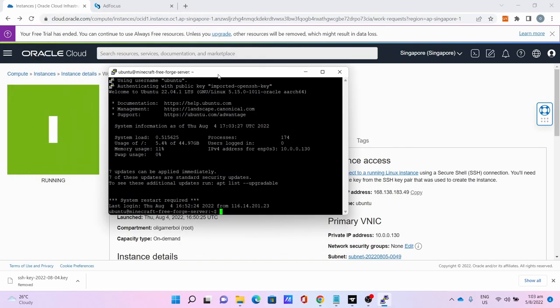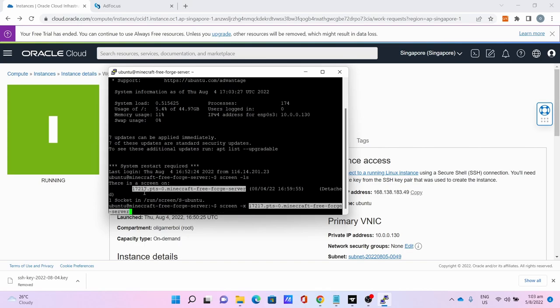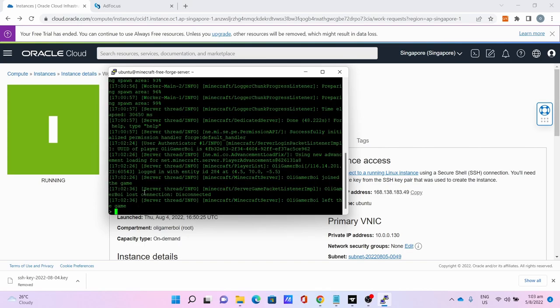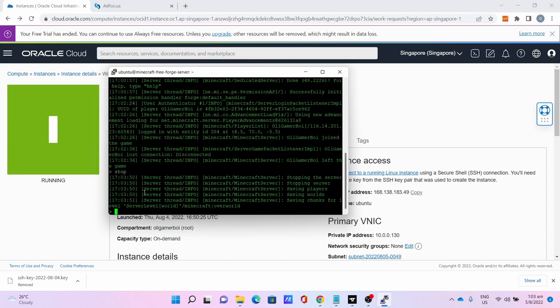Once you manage to access the server, type screen -ls, then screen -x. Highlight this and right click and press Enter. And you get the Minecraft server back. Type stop to stop the server. This will take some time so be very patient.